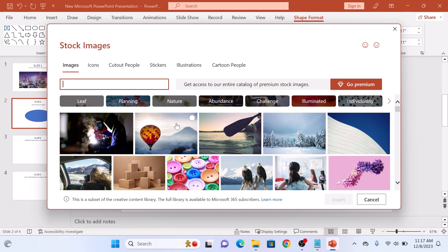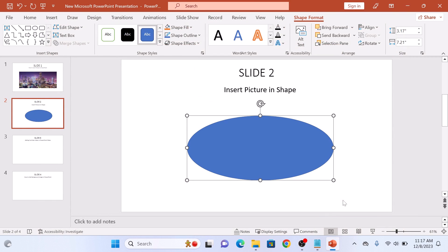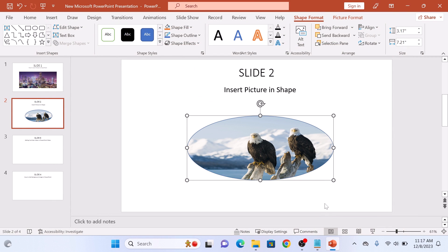Now select the picture. This is our picture — click on the Insert button. As you can see, the image has been inserted into the shape.